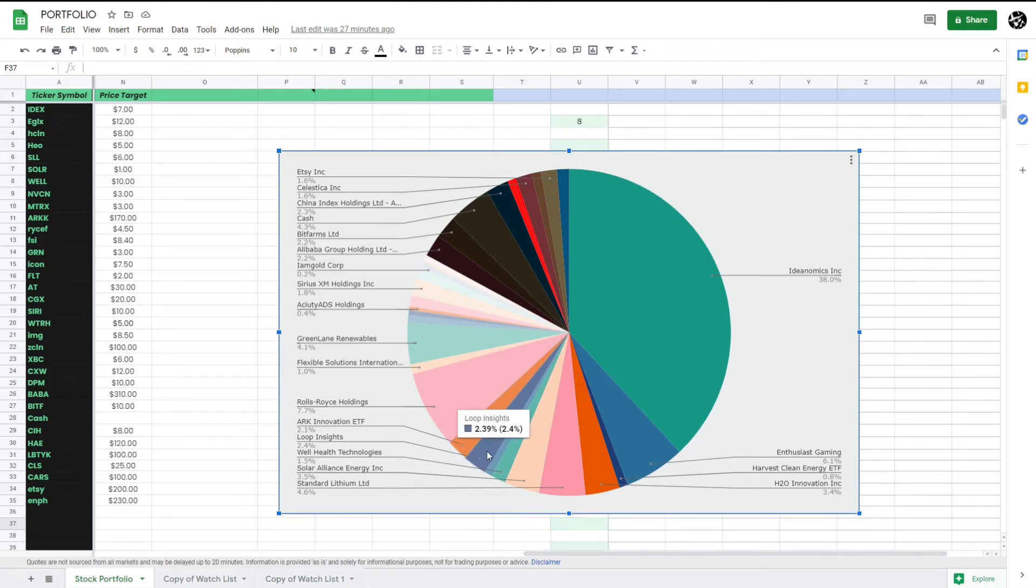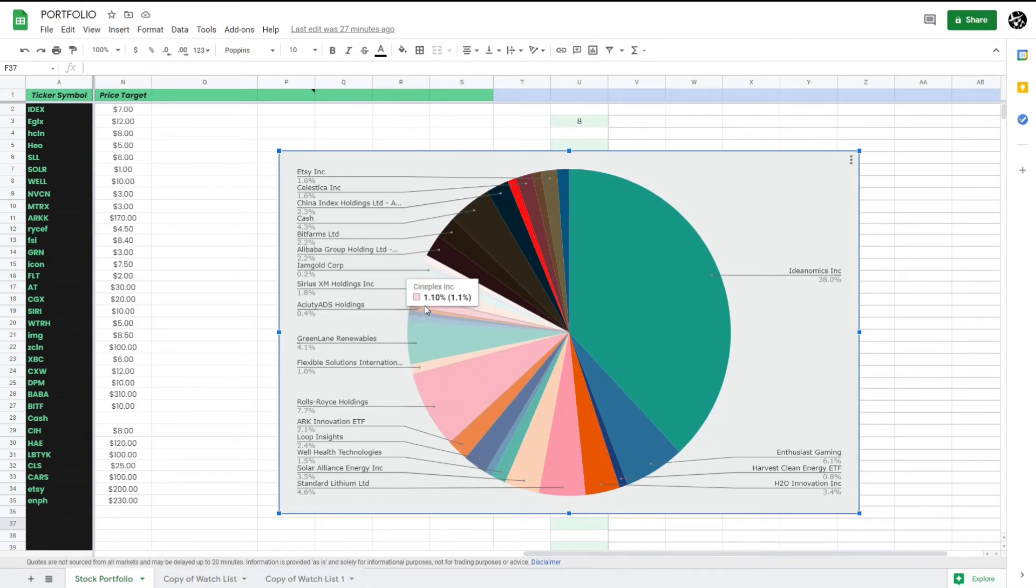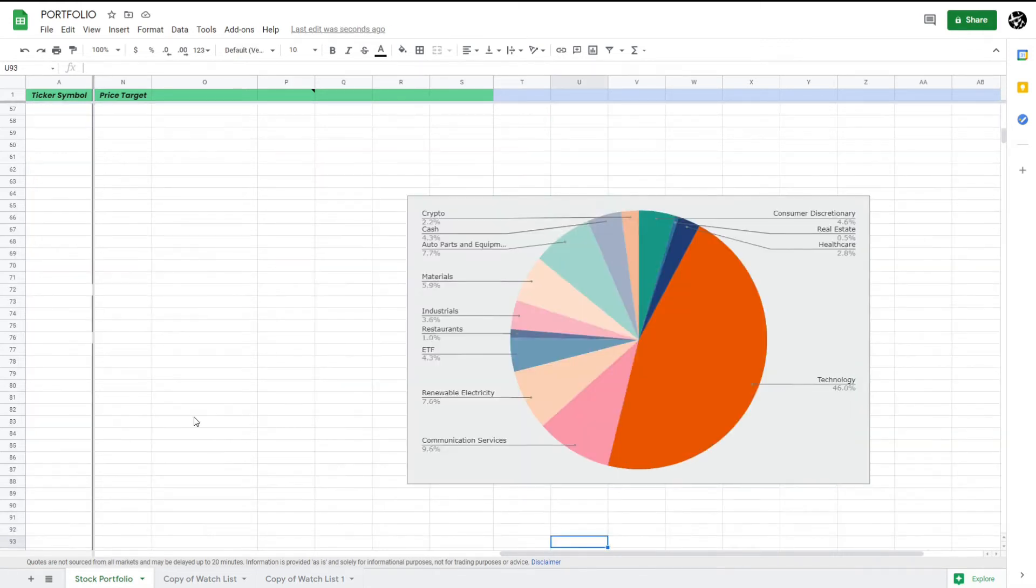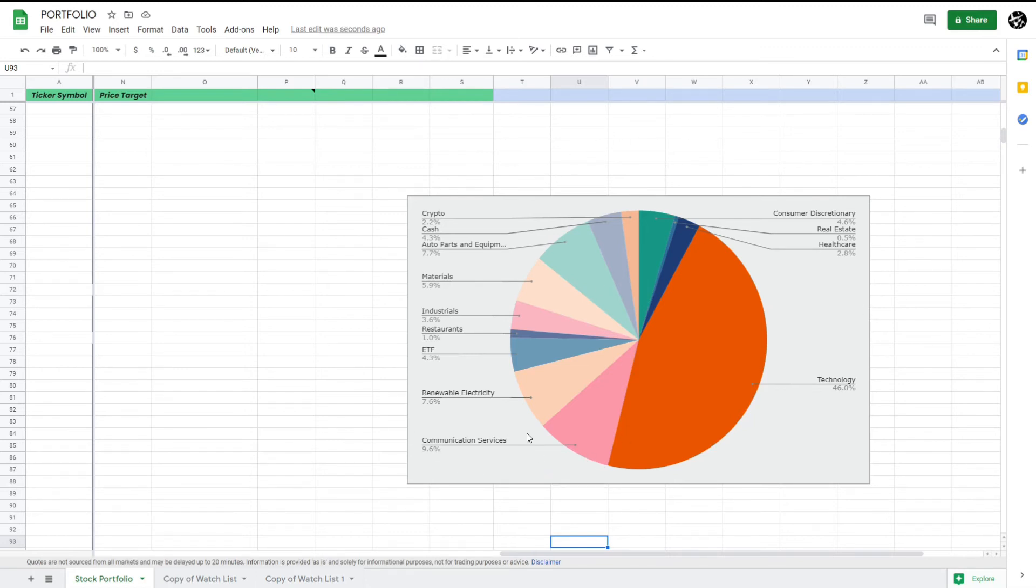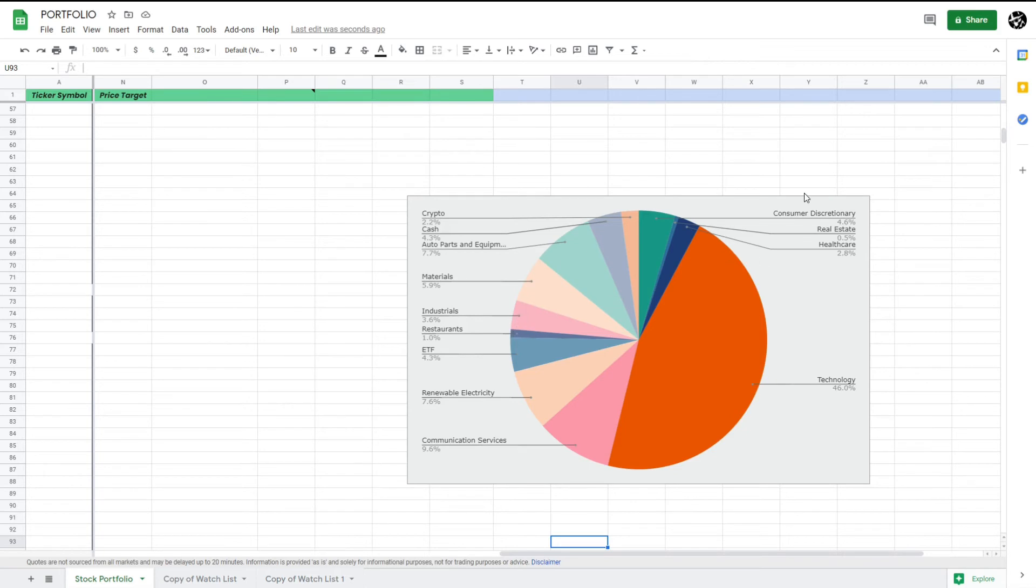Looking at this industry breakdown, we can see technology is my biggest position. This has to do with Nutrien as well and some of my other plays, but this is something I'm really comfortable being in because technology has been growing at a rapid pace and will continue to grow at a rapid pace for years to come. I plan on holding my plays for a very long time. I've got Communication Services which is around 10%, Renewable Energy also around 8%, my bigger position. Then I have Auto Parts and Equipment around that little percent, Materials as well at 8%, and the smaller amounts in terms of Consumer Discretionary as well as ETF and Crypto.